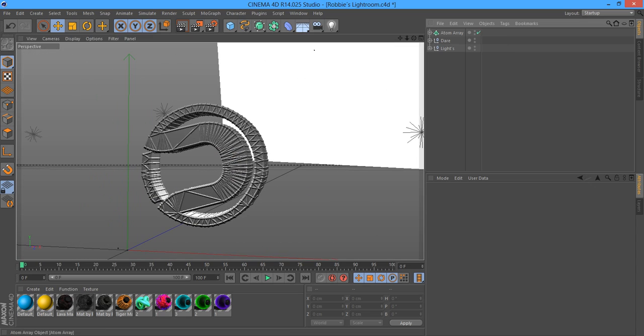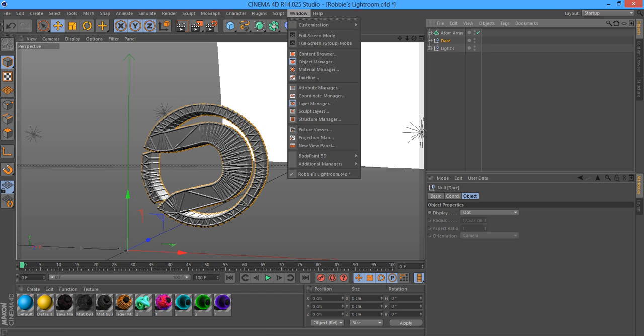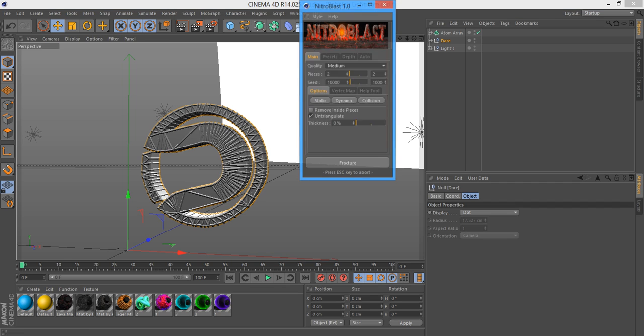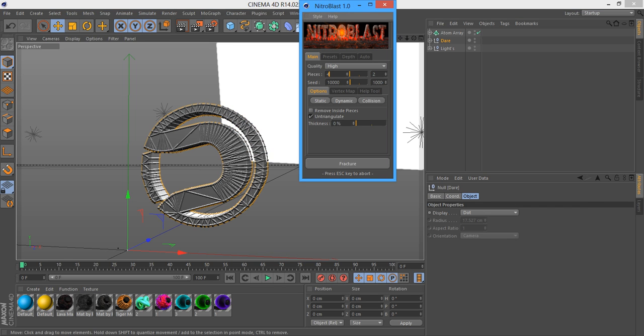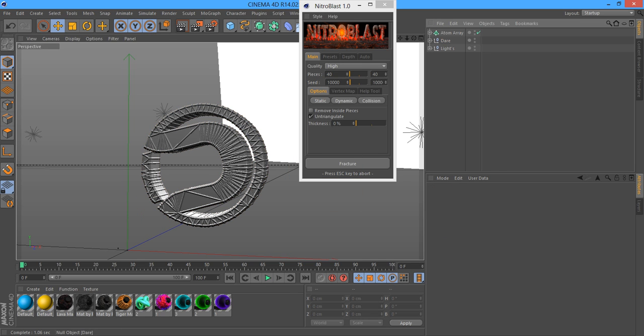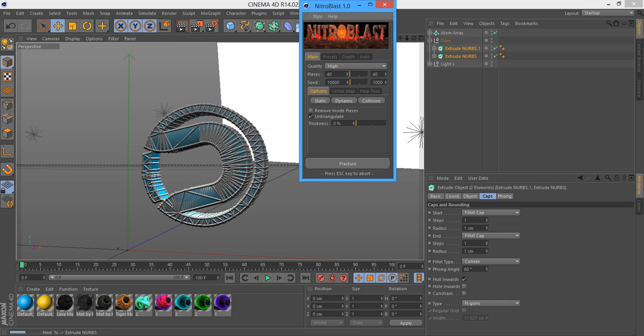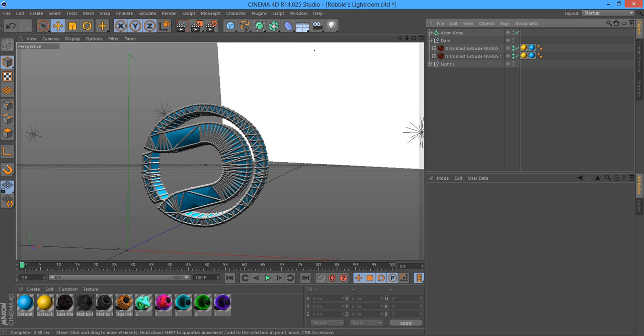Now what you want to do is get your logo and use Nitro Blast. Change medium to high quality, use 40 pieces, and then just break it. Oh yeah, you've got to choose your extrude NURBS, and then break it.